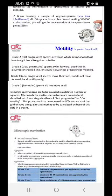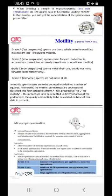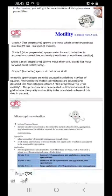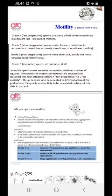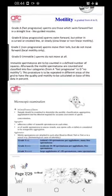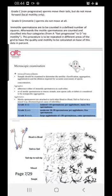Motility is graded A, B, C, and D. Grade A is fast progressive — sperms move forward with tumbling. Grade B is slow progressive — moving forward but not tumbling. Grade C means they are moving at the same spot but alive. Grade D means they are dead and immotile. We grade them from A to D.